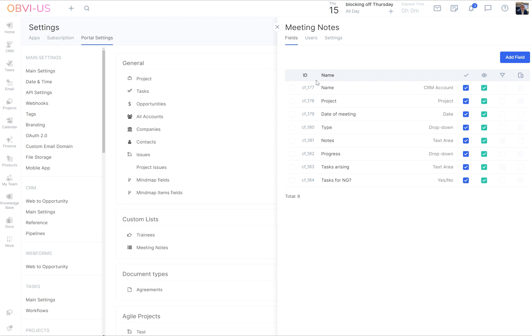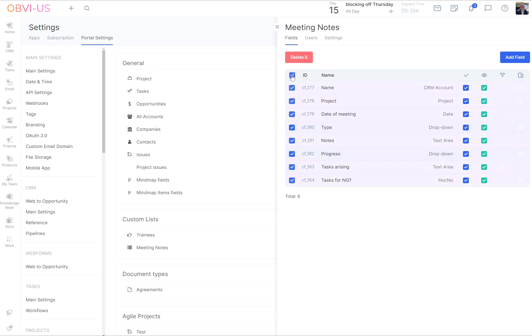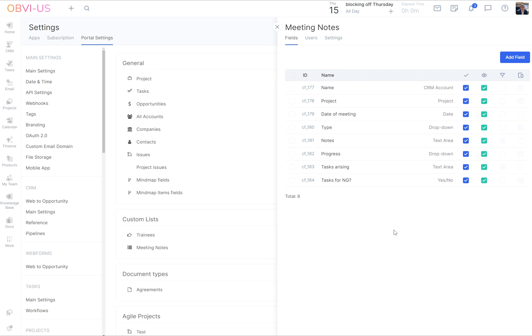So there we go. So we've created eight fields. If you want to delete them, I showed you how to do that. You can create as many fields as you want. If you click the one at the top, you delete all of them and you start again. We have now set up our own record lists for meeting notes and it's now available for us to use.